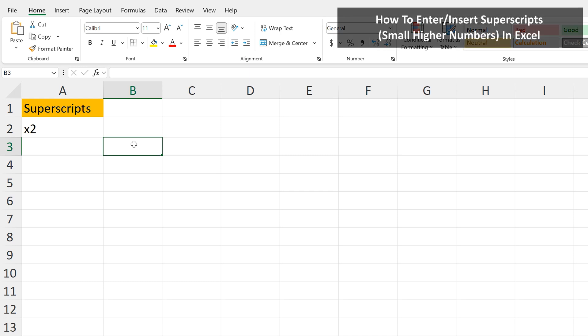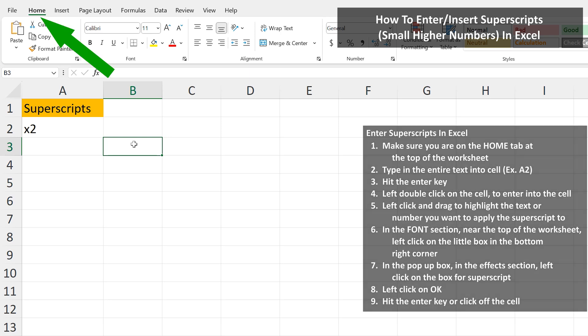Let's say that you need to add a superscript, or small number higher in text, in Excel, such as with X squared. To do this, make sure you're on the Home tab at the top of the worksheet, then type in the entire text, as I've done here in cell A2.